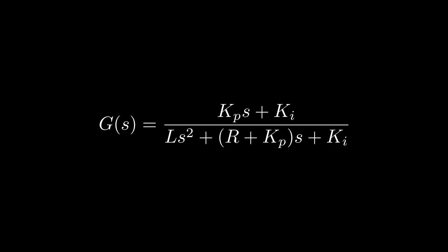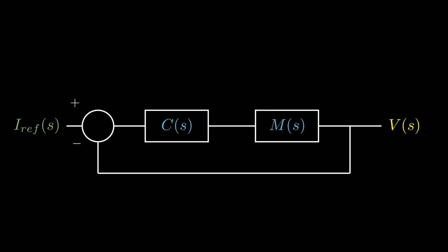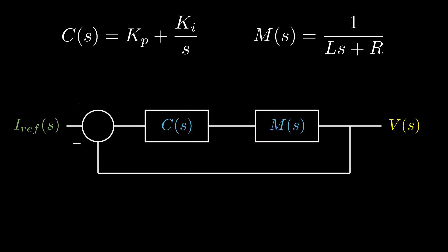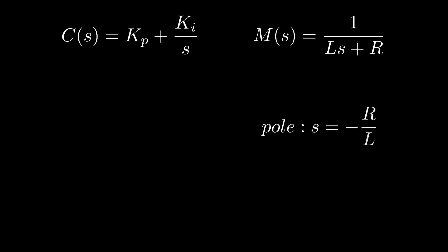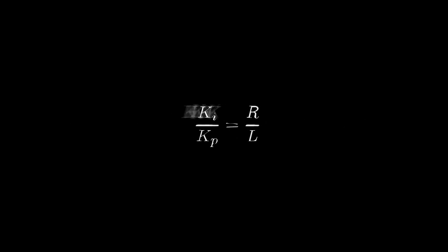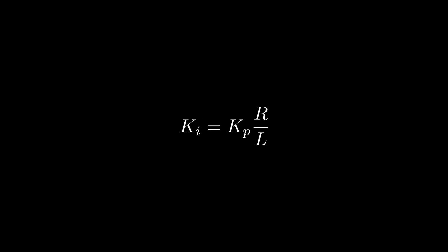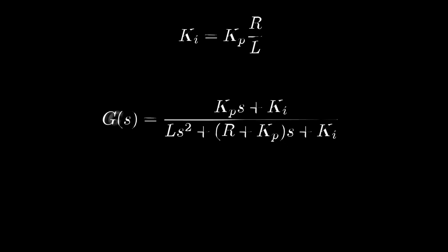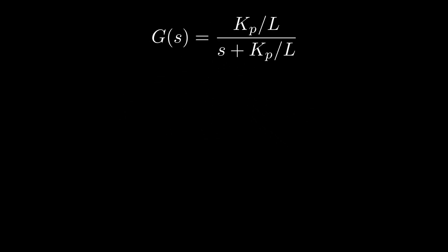Now we have the closed-loop transfer function. If we observe it carefully, this system has two components, one from the motor and one from the PI controller. The motor has a pole at negative R over L, while the PI controller introduces a zero at negative KI over KP. In simple terms, the pole causes a delay and slows down the system, while the zero counteracts that delay. To make the system simpler and easier to control, we use the method called pole zero cancellation. By making the zero cancel out the pole, we set their positions equal. This gives us the relationship between KP and KI as KI equals KP multiplied by R divided by L. Using this relationship, we can simplify our second-order system into a first-order system by substitution.